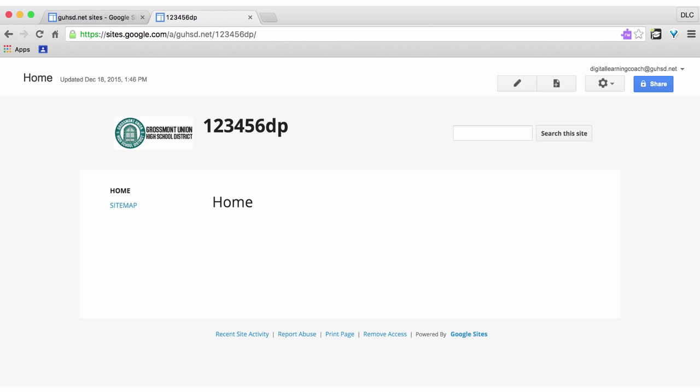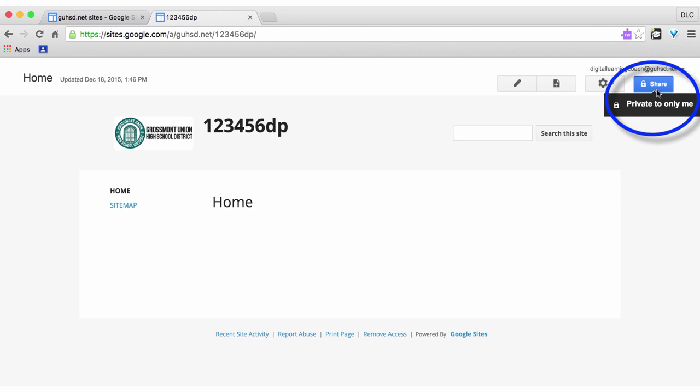Now that you have your digital portfolio set up, you're going to go up to the share button here. Currently you're only sharing with yourself. It says private to only me. We need to change that so that your teacher and other students in your class can see your digital portfolio.